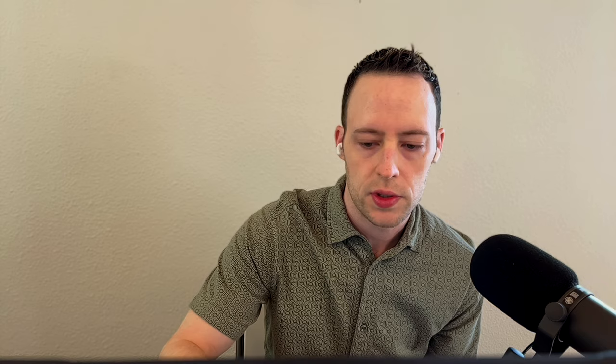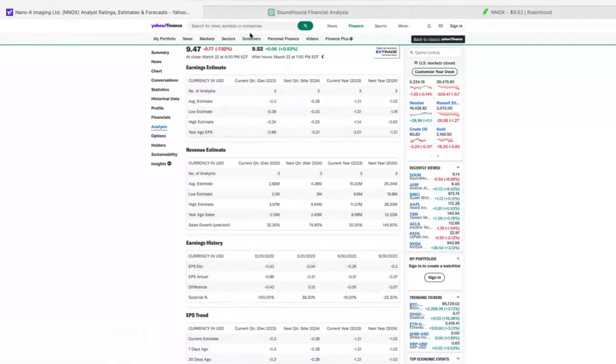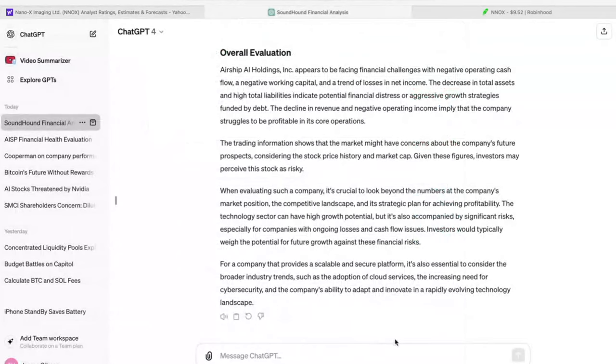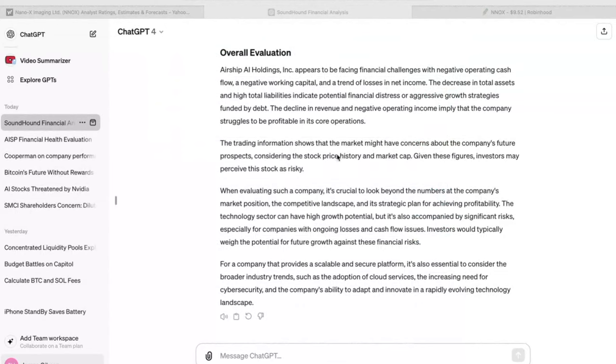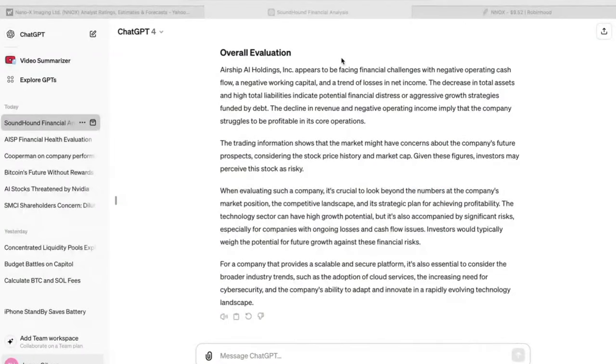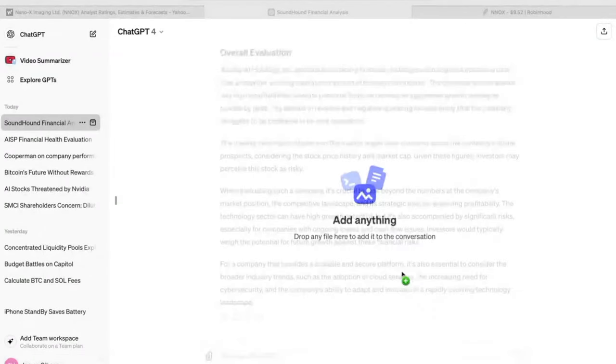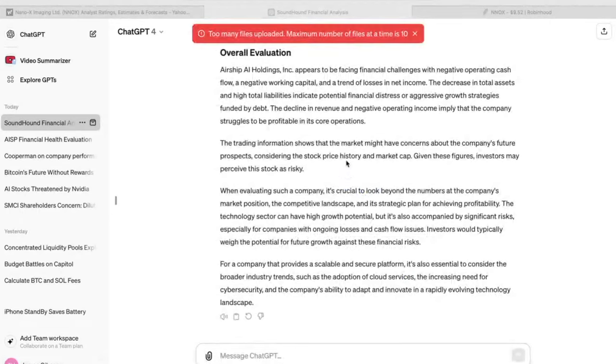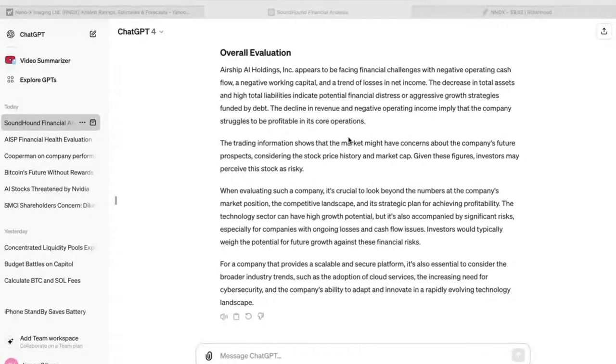Then I'm going to go over to their financials and take another screenshot. That shows their income statement. I'll go to balance sheet and take another screenshot here. Cashflow, another screenshot on cashflow. And then the last screenshot I'm going to take will be on analysis.